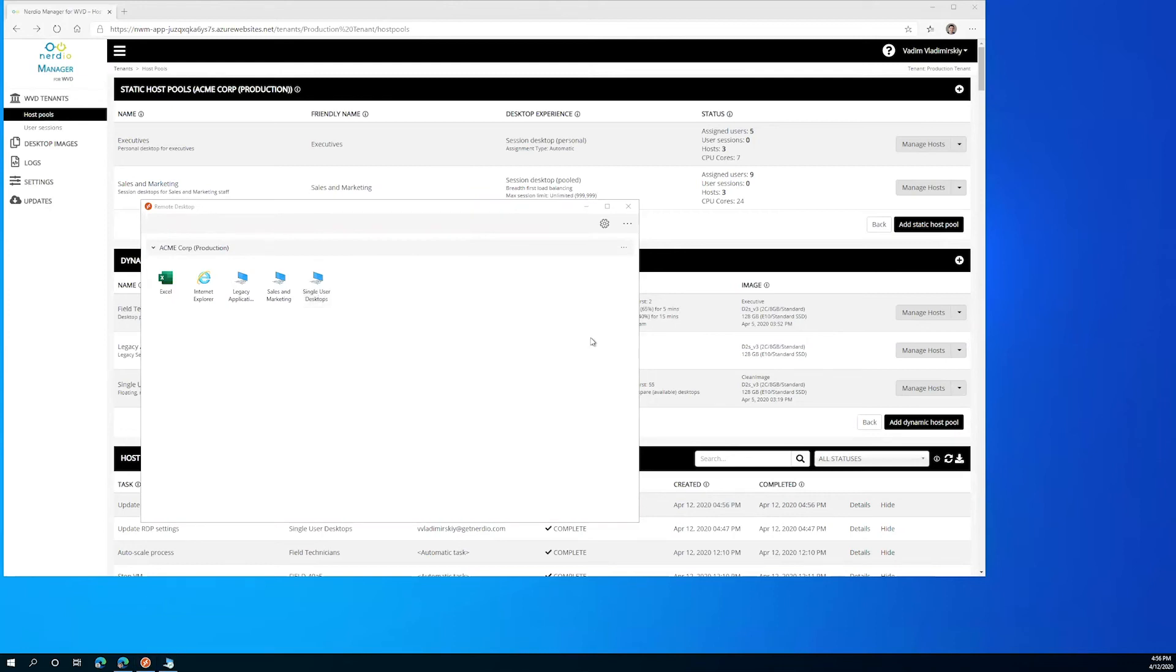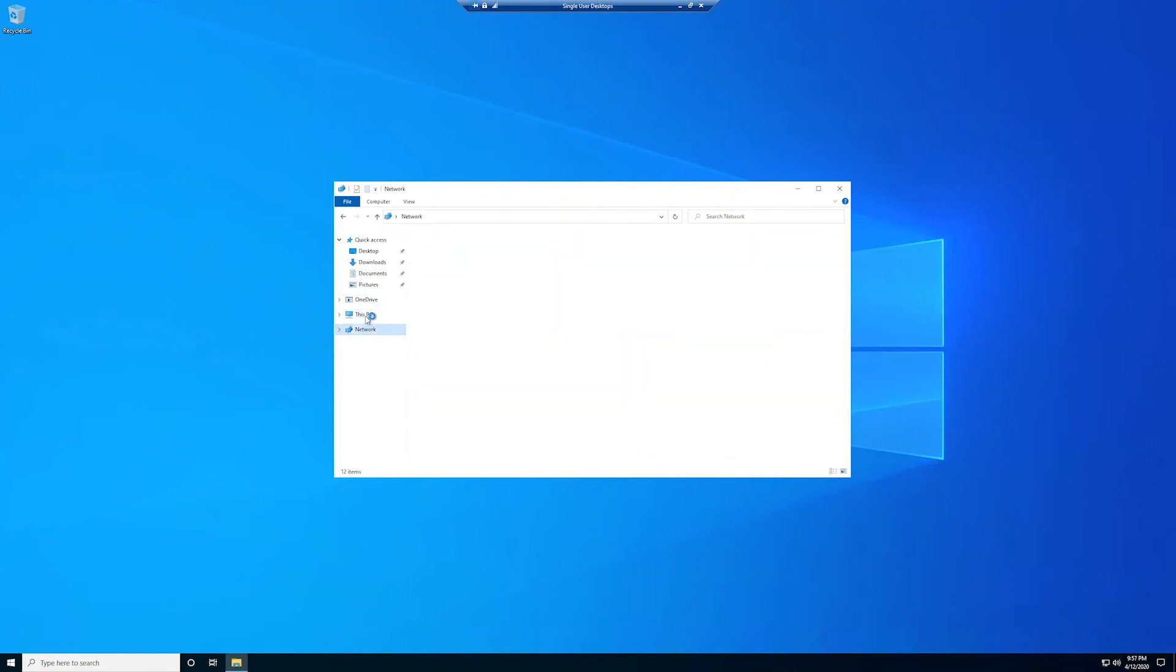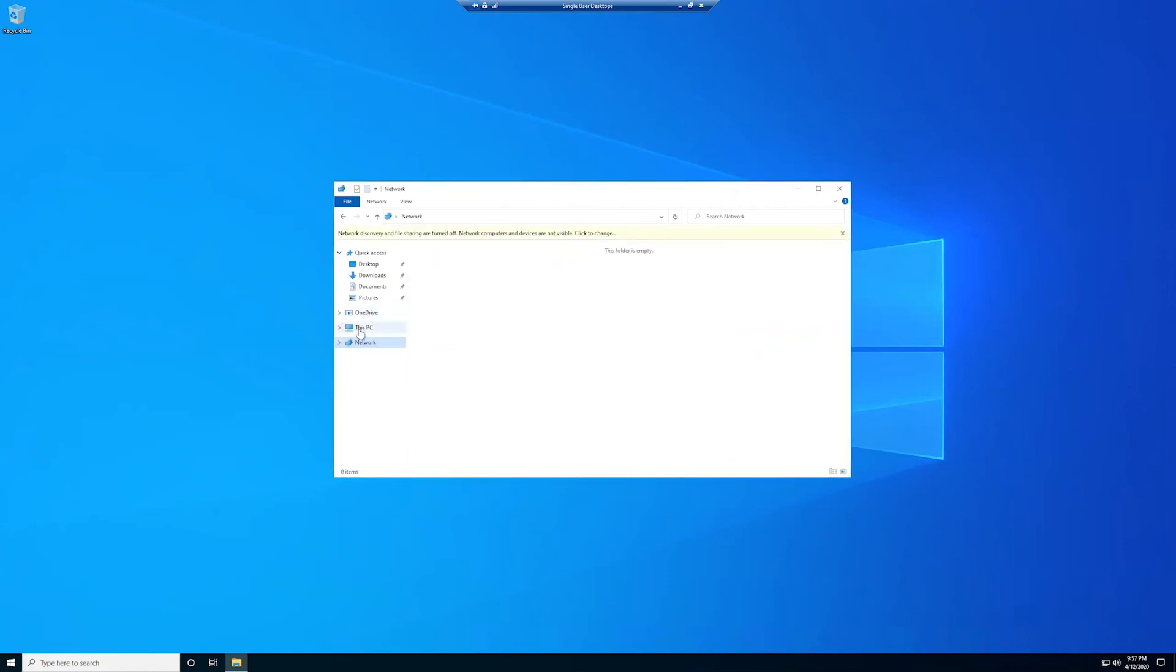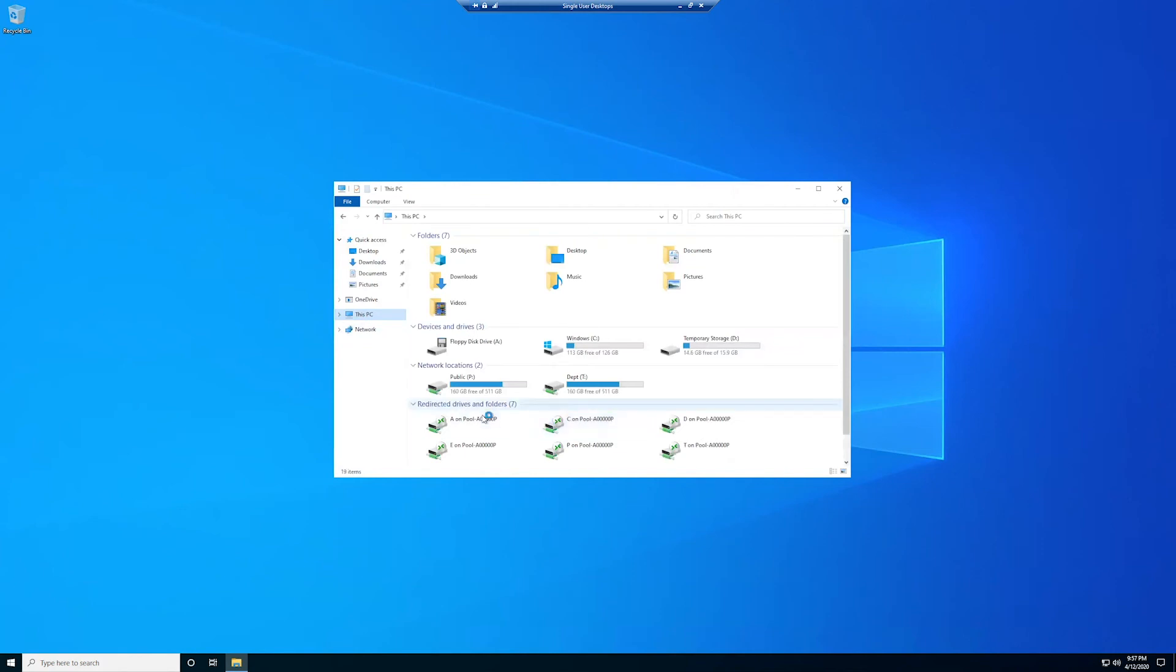Login to it and now back on the this PC screen we would expect to see those drives appear once we navigate away and back to this PC. And there they are, we have redirected drives that are now showing up in our view whereas before they were not showing up.